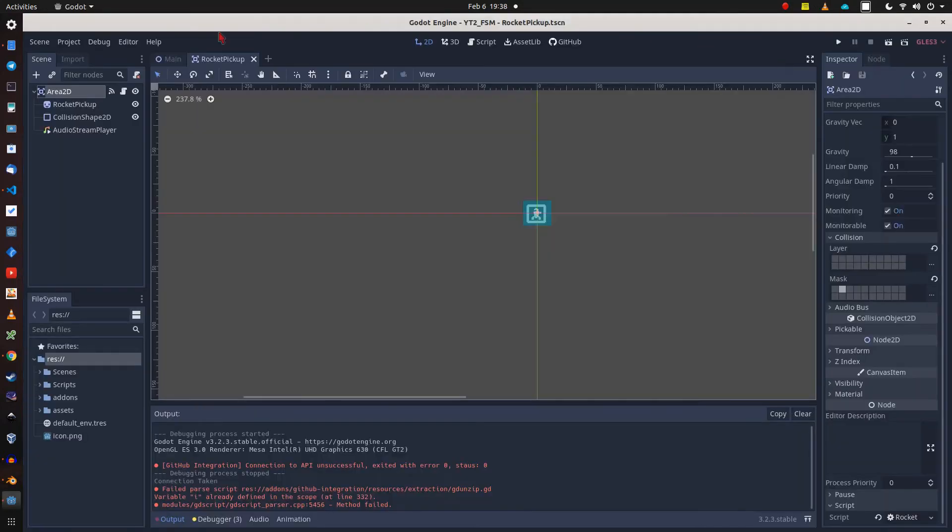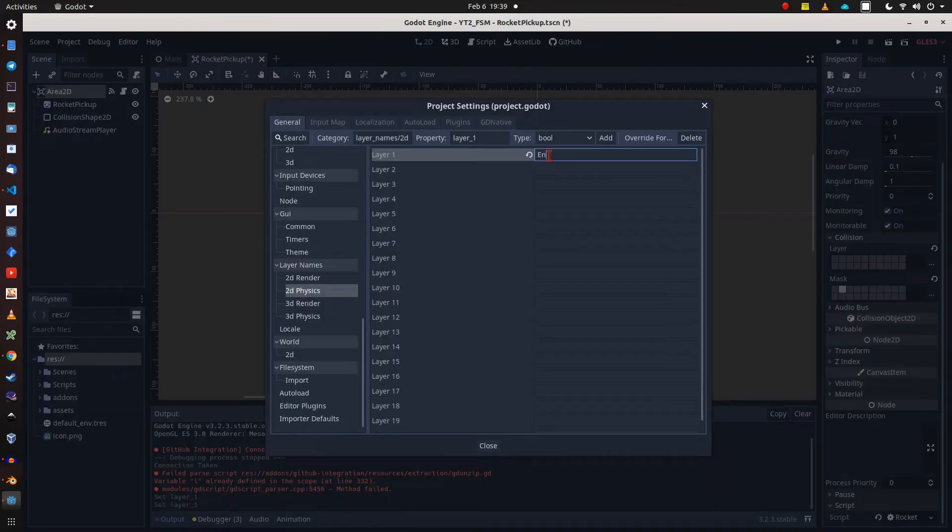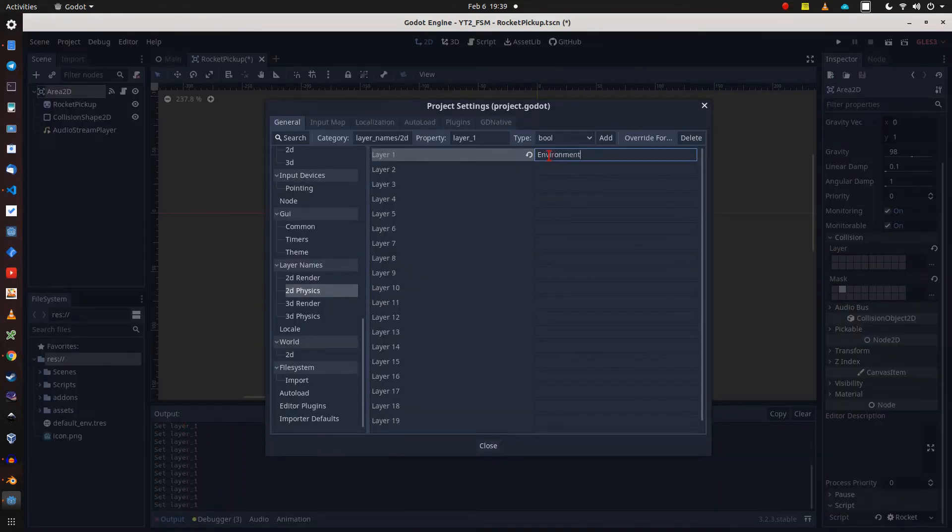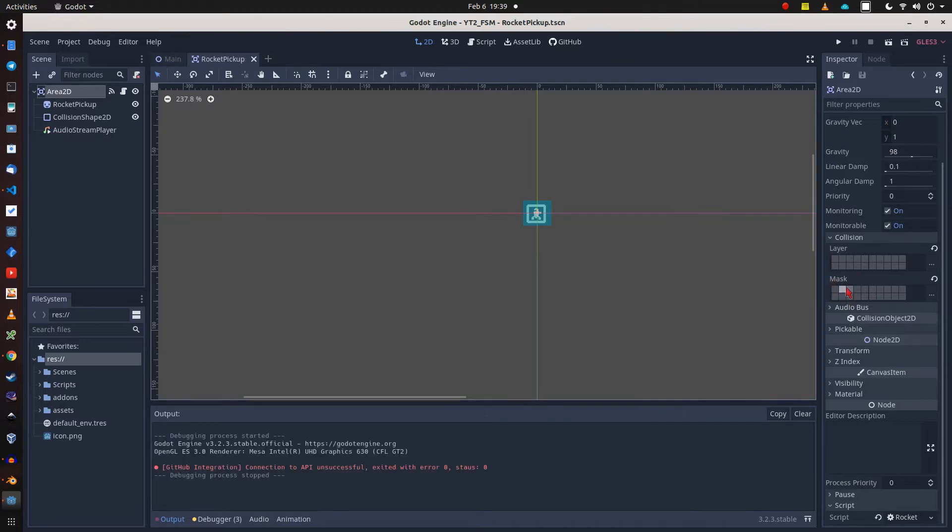Now we need to name our first collision layers environment and player in the project settings. In the rocket pickup scene we do not need a collision layer for our pickup, but we mask for the second layer where our player is.